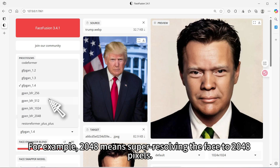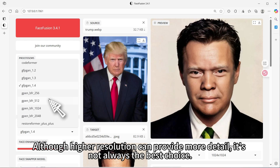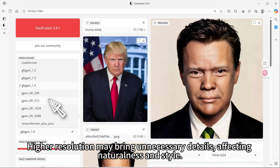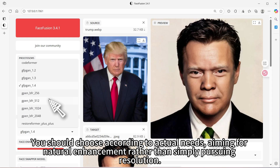For example, 2048 means super resolving the face to 2048 pixels. Although higher resolution can provide more detail, it's not always the best choice. When choosing, consider actual needs — higher resolution may bring unnecessary details, affecting naturalness and style. You should aim for natural enhancement rather than simply pursuing resolution.